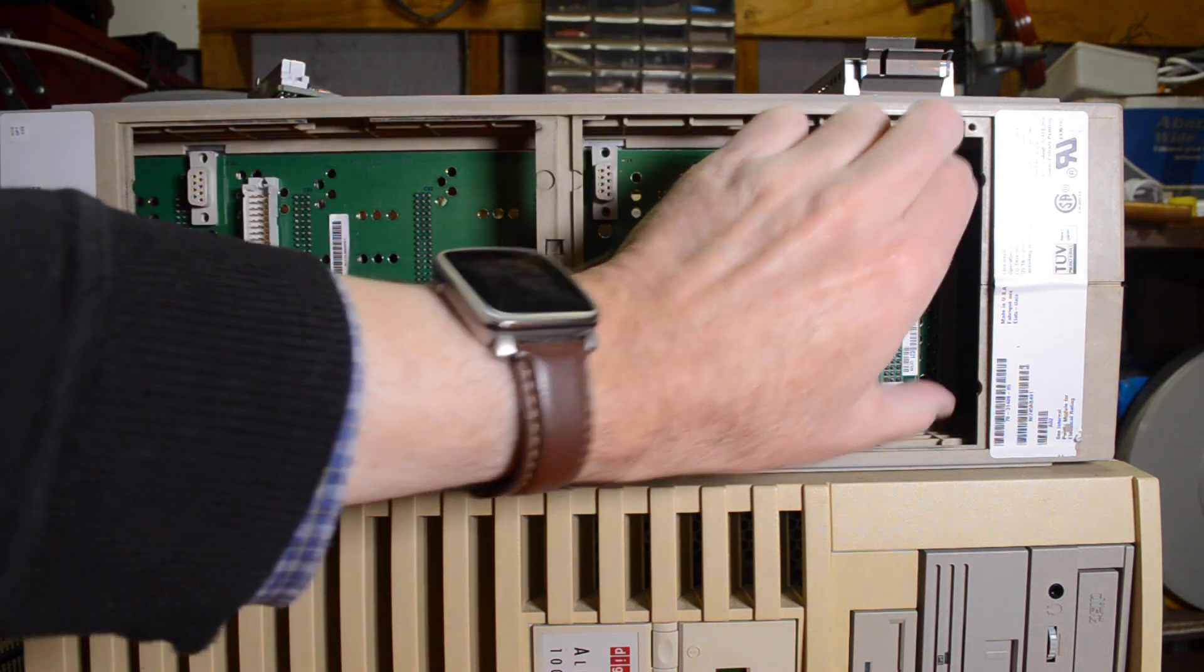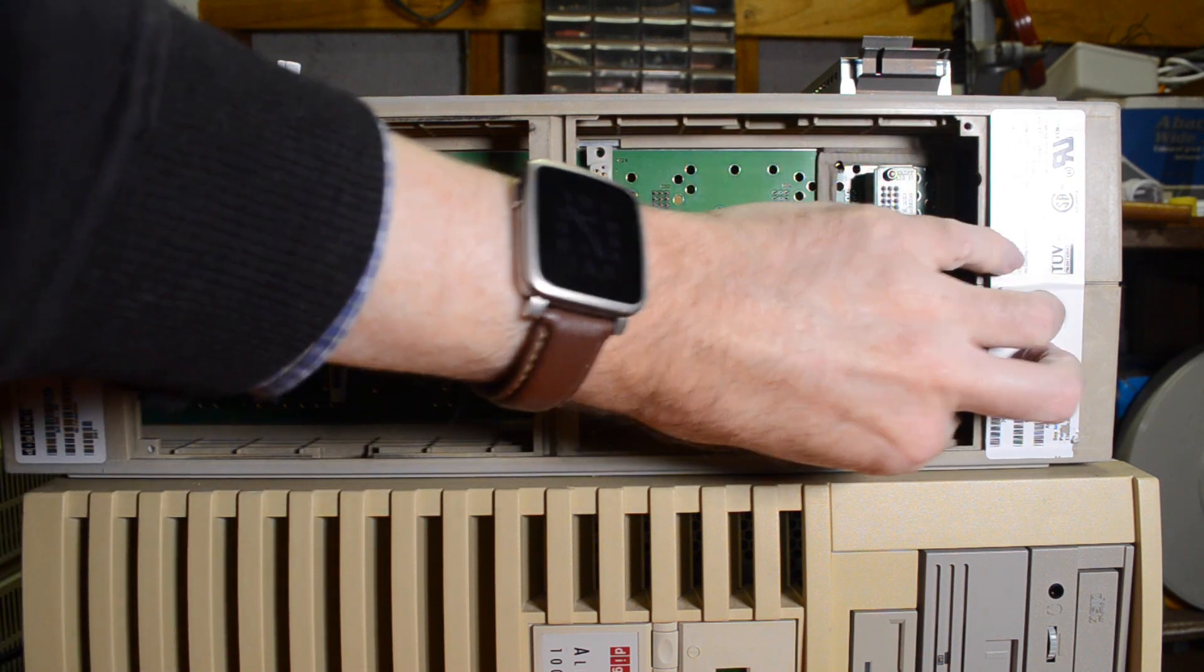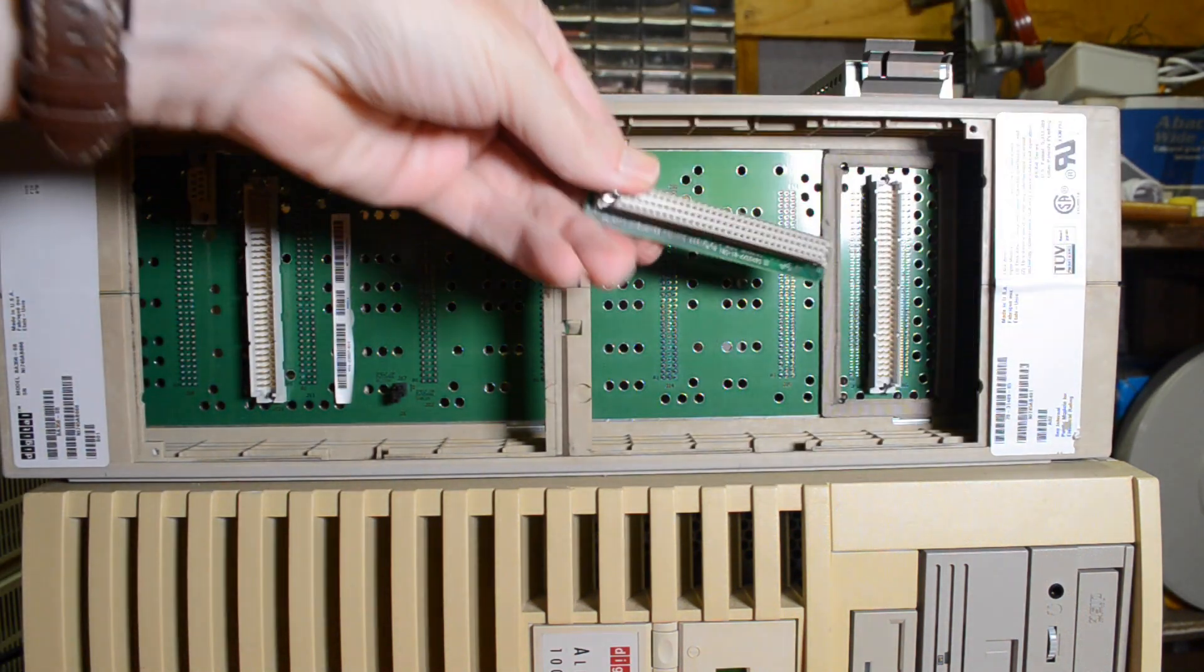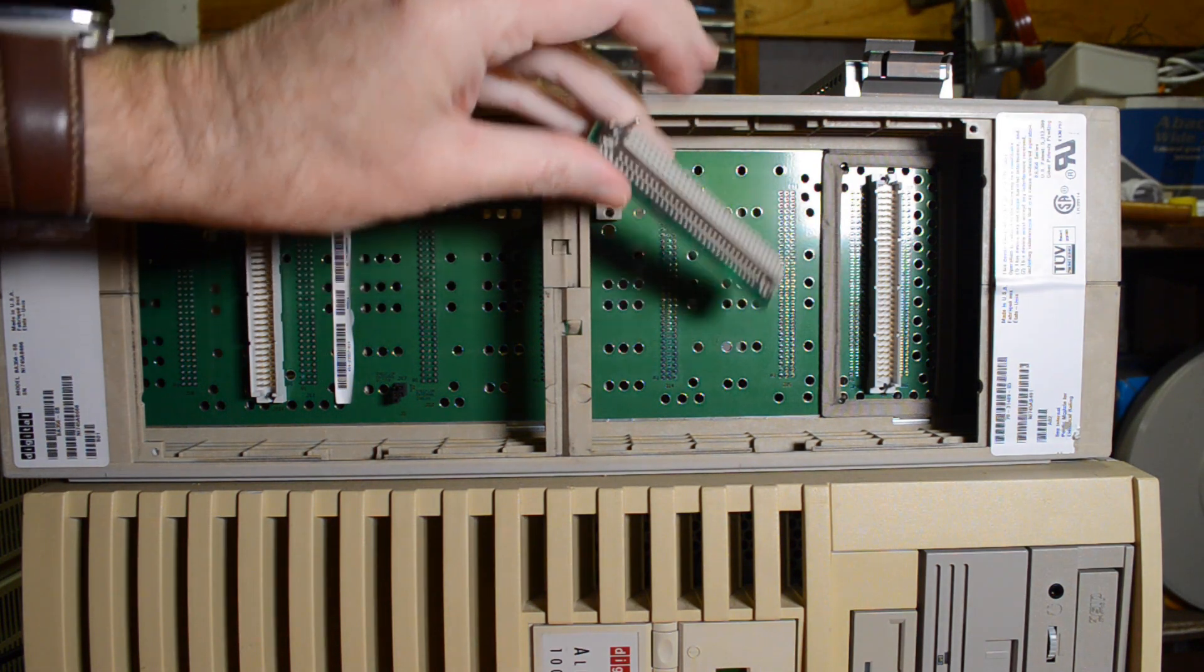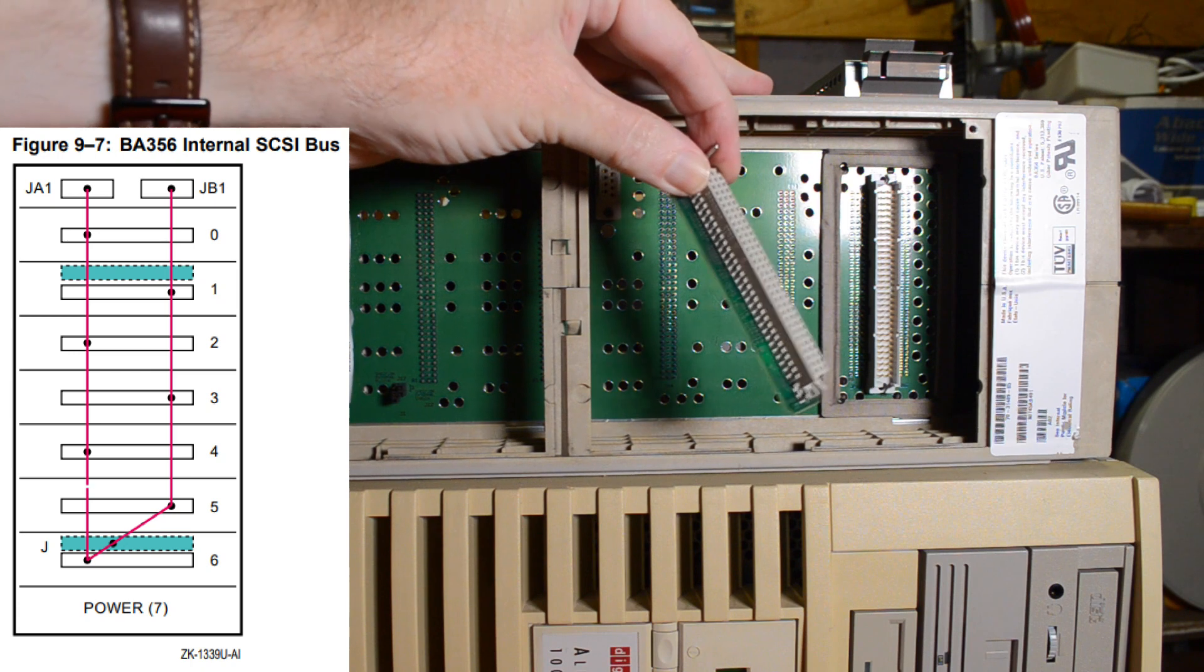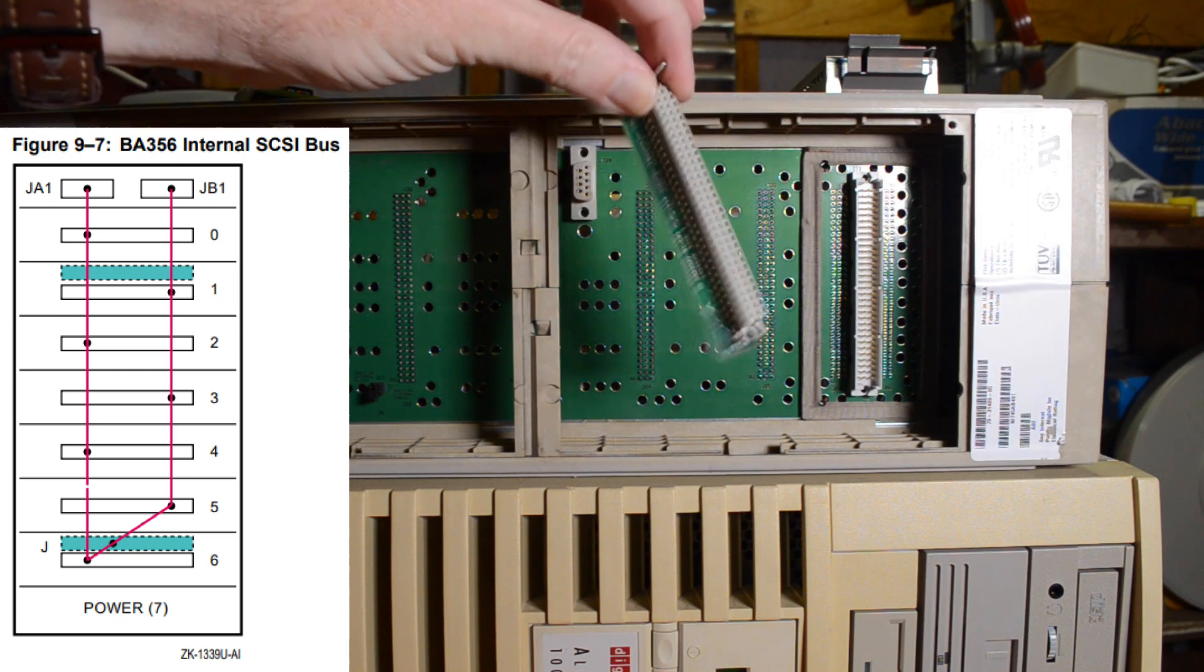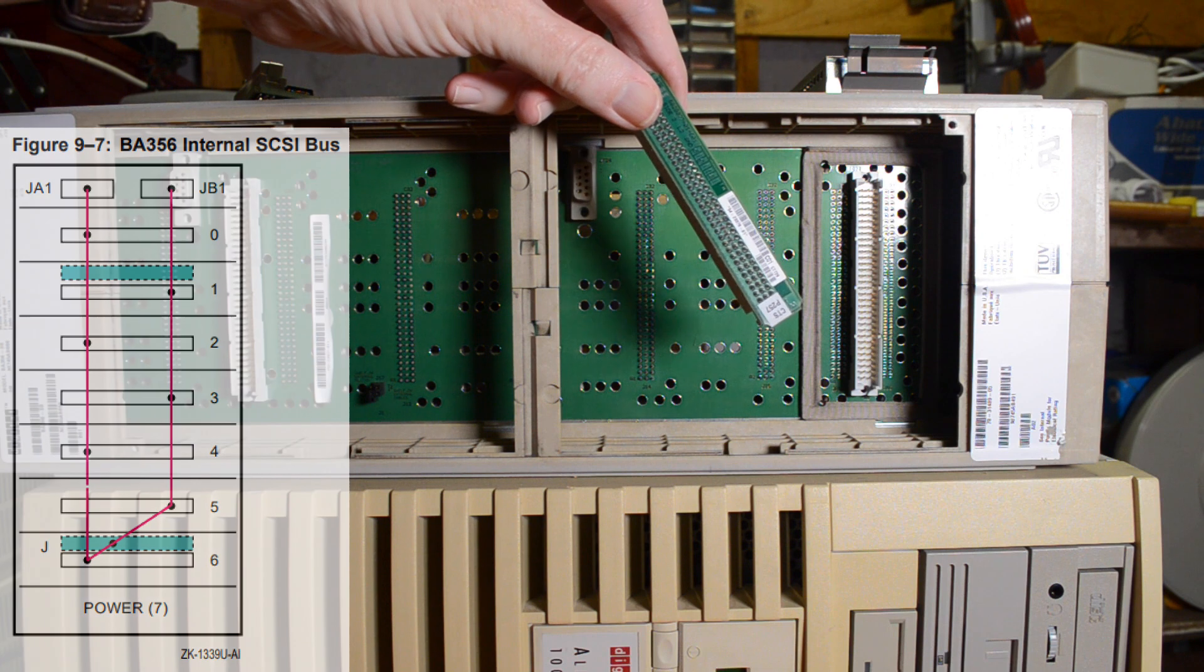This other one over here is what they call a jumper and that connects those two buses, the 0, 2, 4, 6 and the 1, 3, 5 together so that you can see all the devices on the one bus.